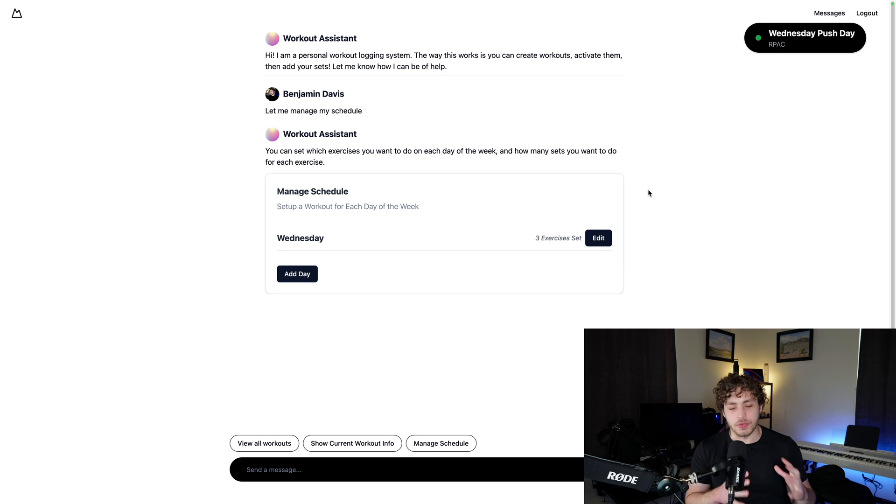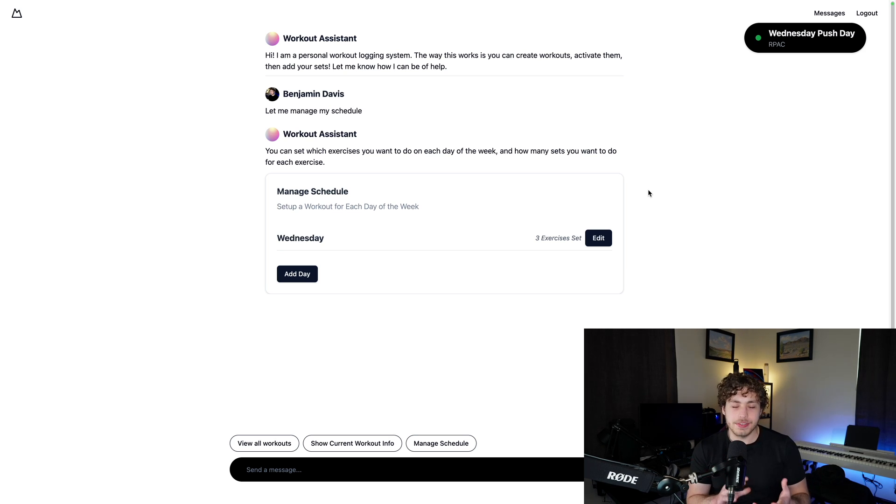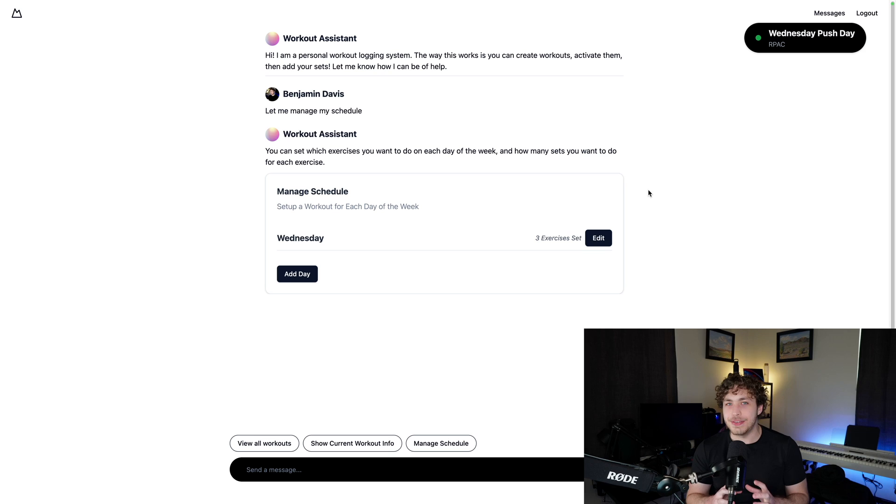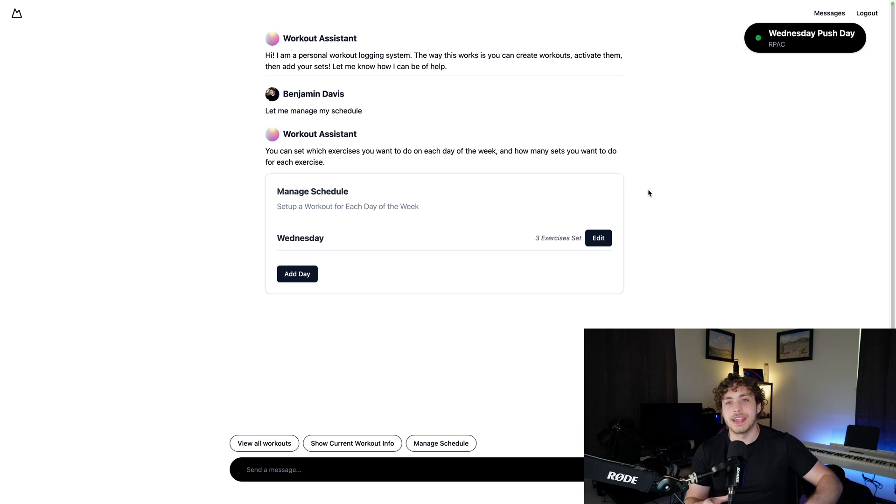So I just finished up the draft or first semi not viable, but very semi-viable version of this little weights AI app I've been working on.